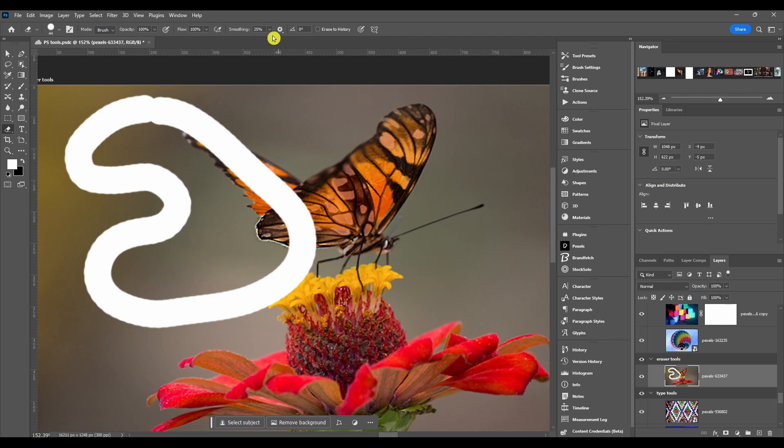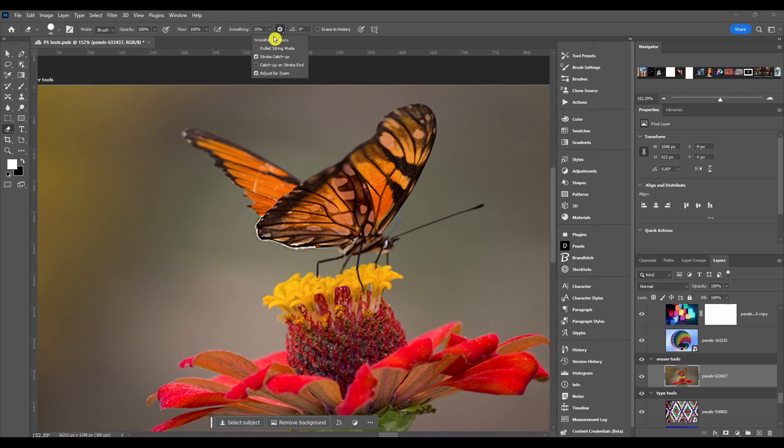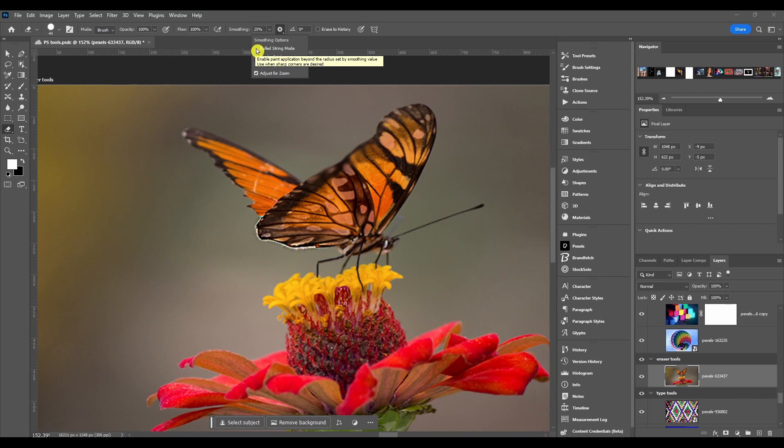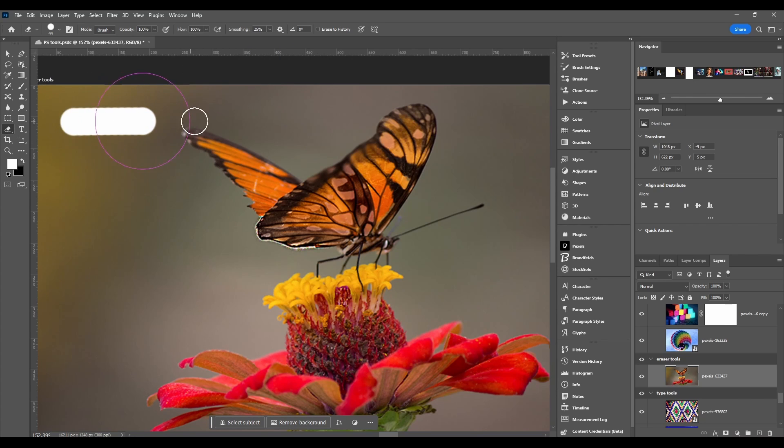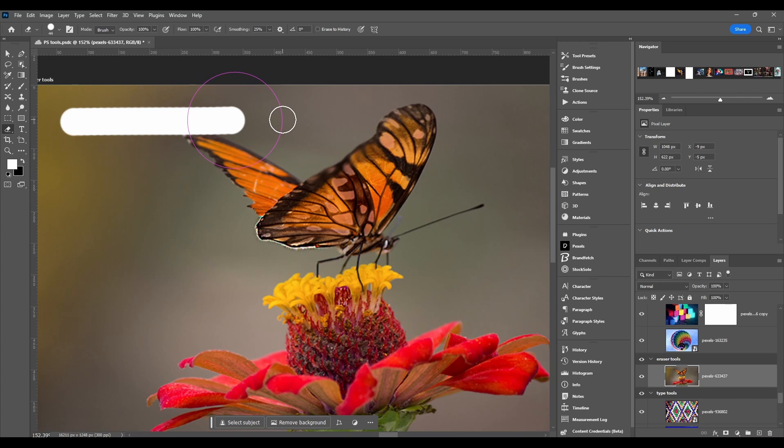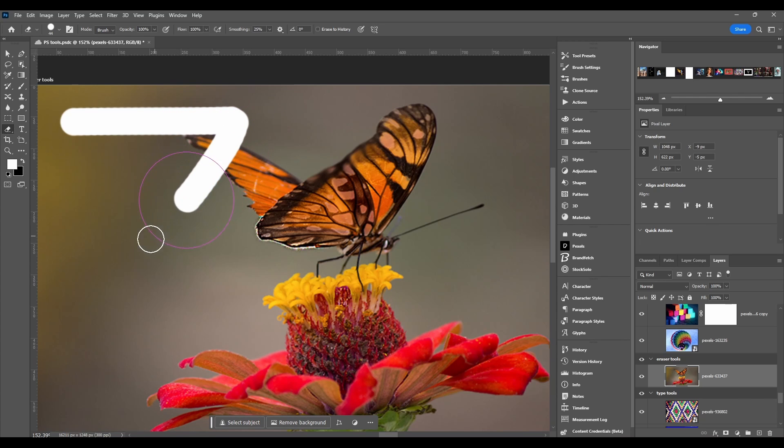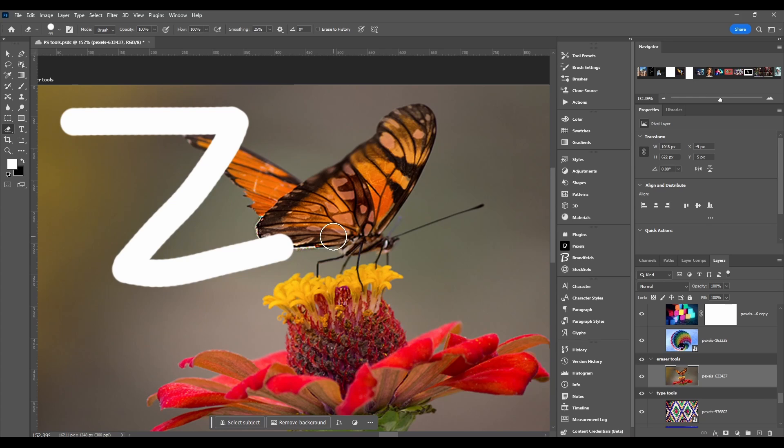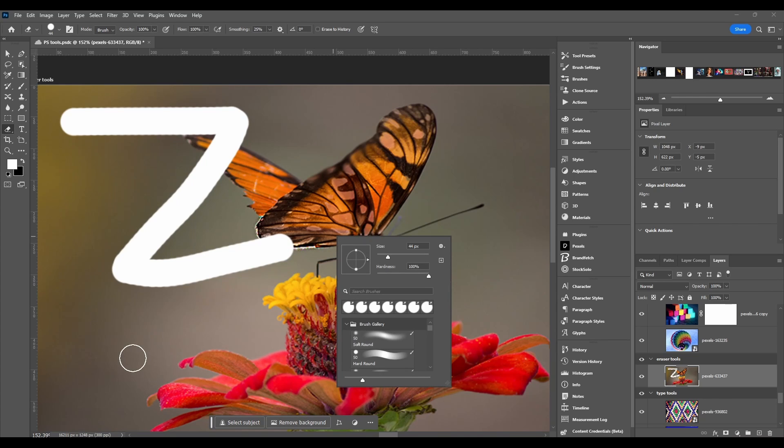We got some other smoothing options - pulled string mode you're gonna use when sharp corners are desired. This kind of lags behind and then when you get to a corner you stop and drag the angle where you want the corner and it makes pretty sharp corners.